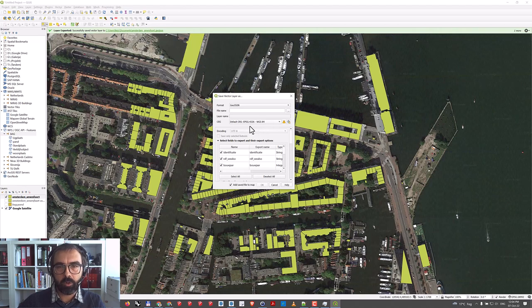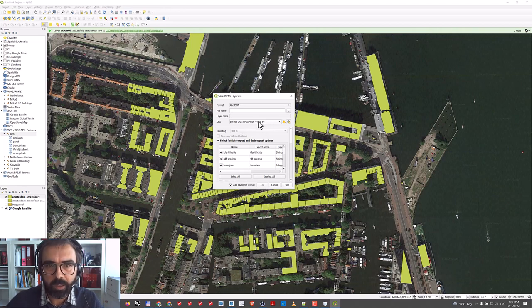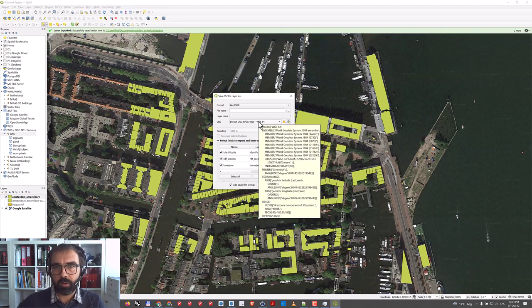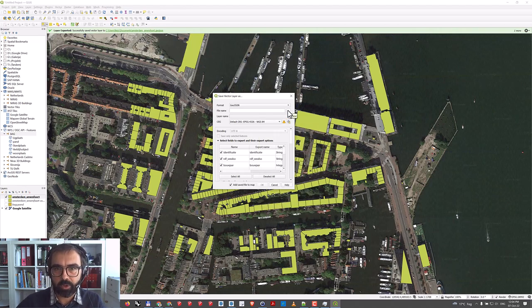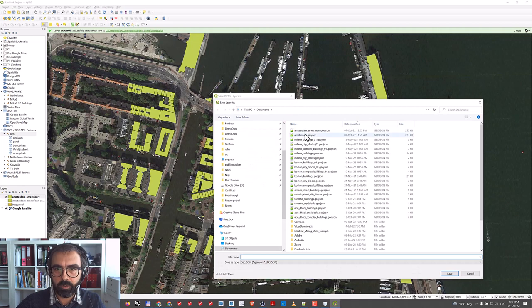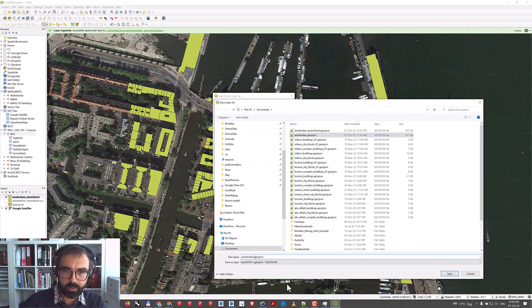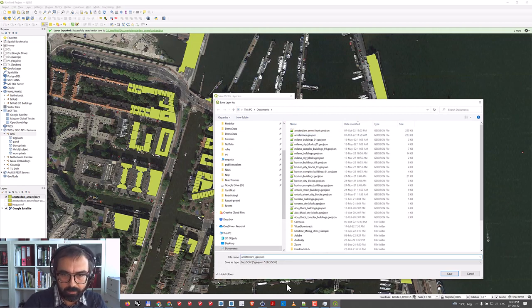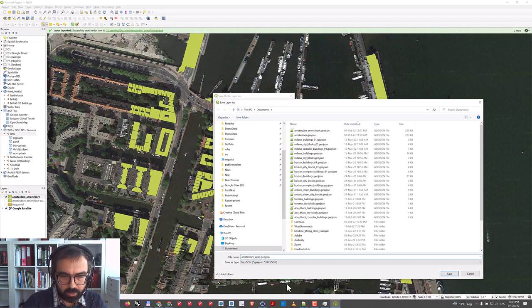This is the coordinate system that is also recognized by SketchUp. Let me just go here and say Amsterdam EPSG 4326.